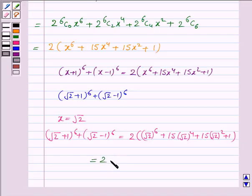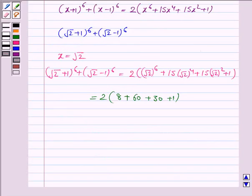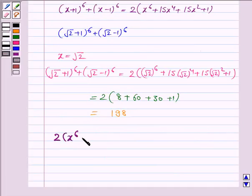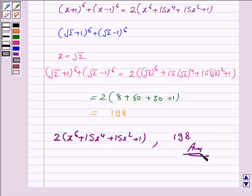This equals 2(8 + 60 + 30 + 1), which is 2 × 99 = 198. Hence the answer to the first part is 2(x^6 + 15x^4 + 15x^2 + 1) and the answer to the second part is 198. So this completes the question. Hope you enjoyed this session. Goodbye and take care.